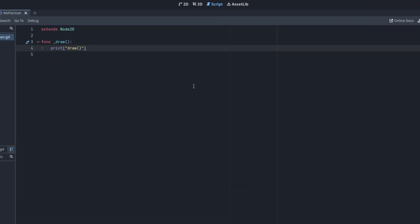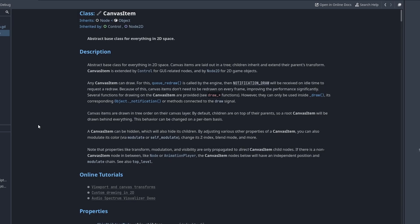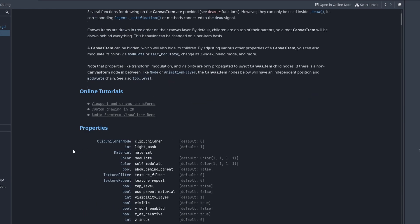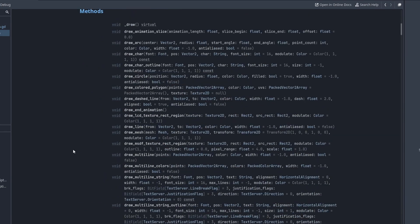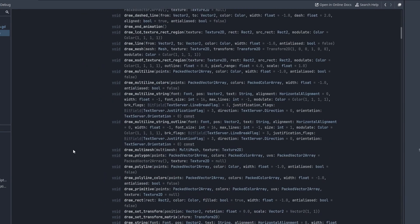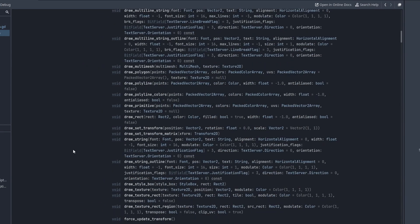Inside draw, there are a number of functions you can call to draw lines, circles, rectangles, polygons, etc. These functions are all implemented in the canvas item class. Take a look at the documentation to familiarize yourself with what is there.